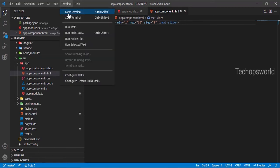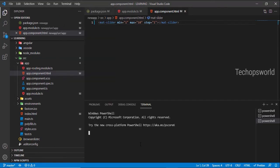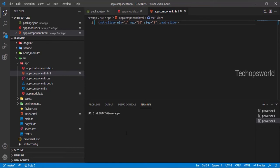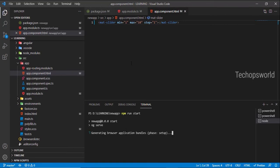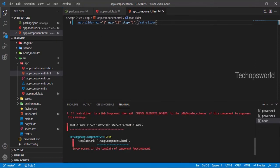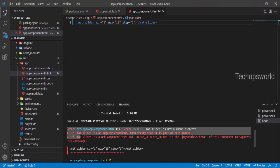Let us run our application. npm run start will end up with some errors. If you see here, we got an error: mat-slider is not a known element. This is what we expected.